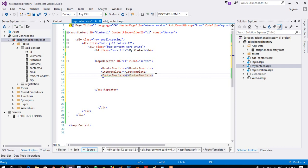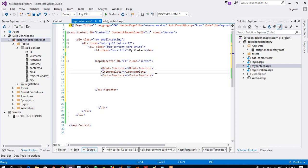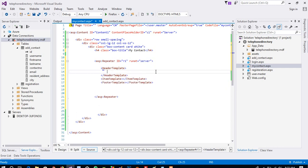Just consider you have 20 records in your table — then this ItemTemplate will repeat 20 times. This HeaderTemplate moves only one time at the beginning of the Repeater, and this FooterTemplate will move only one time at the end of the Repeater. So the HeaderTemplate is for the heading and repeats once, the ItemTemplate repeats up to your record count, and the FooterTemplate repeats once at the end.